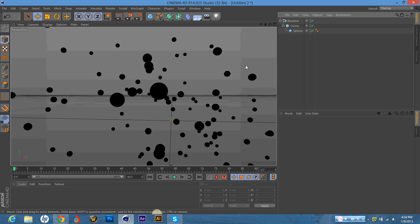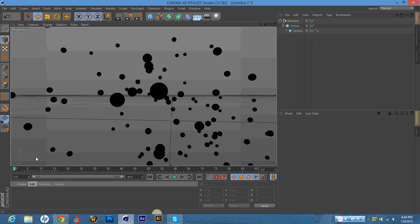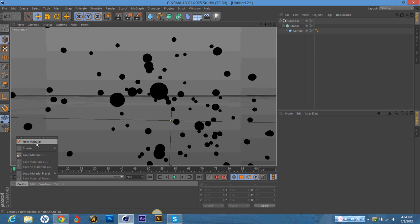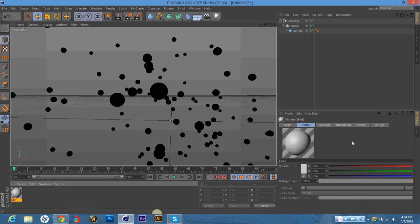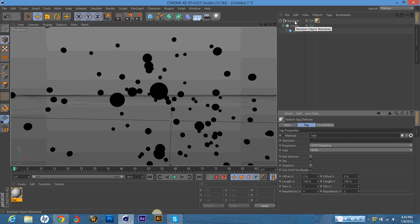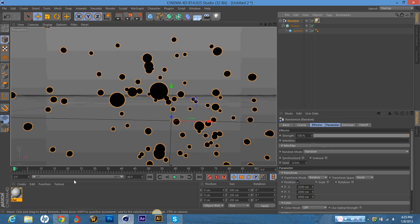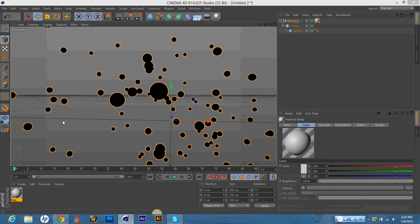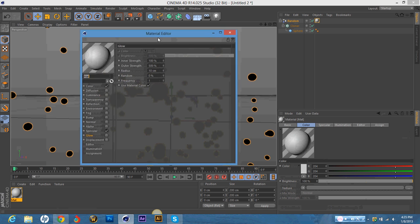So now that I've got the shape of my Bubble C4D, I'm going to go to Material, New Material. And I'm going to drag this new material onto the Random layer. And then I'm just going to double click it.